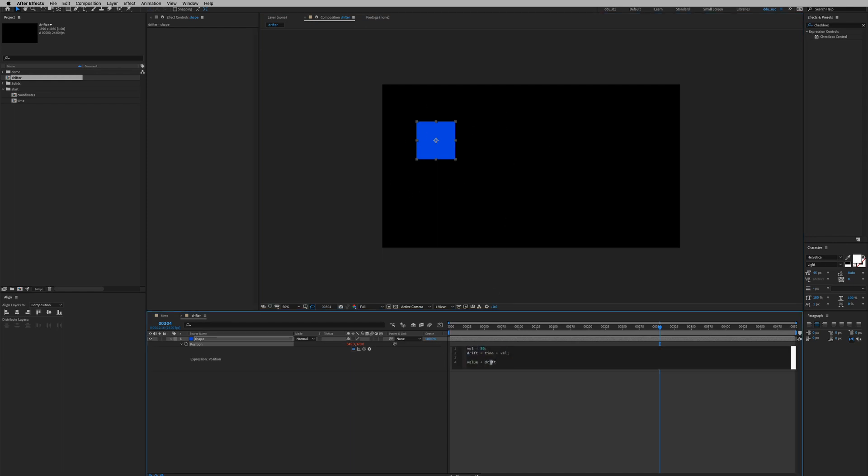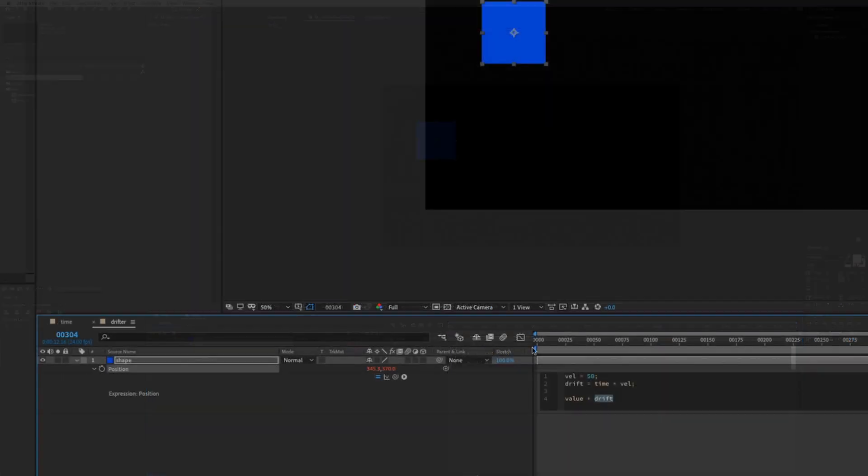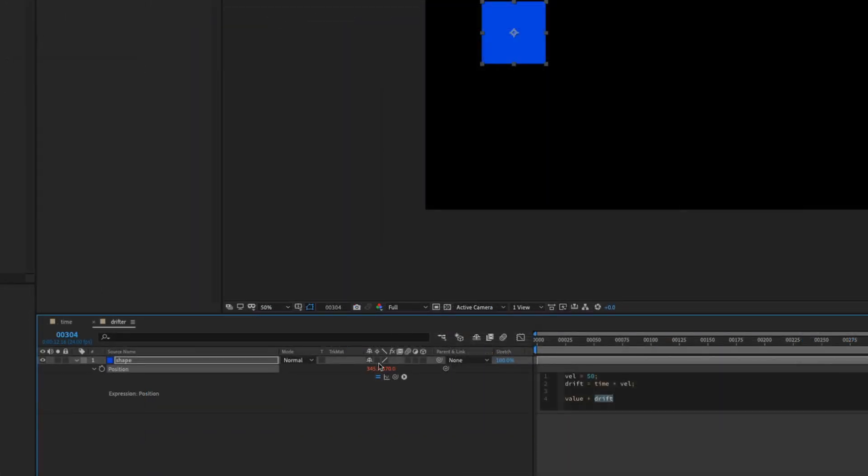However if we want it to be in the Y axis we have to make changes to this line of expression. Remember the position is an array that takes two values: the X and the Y. So right now it's just feeding it into the X value.